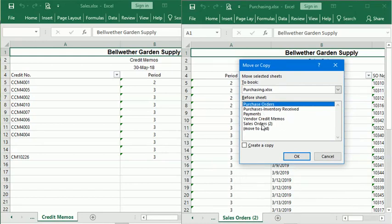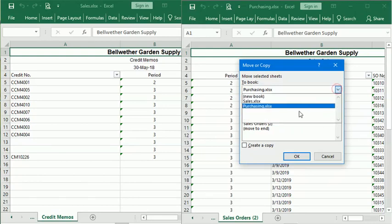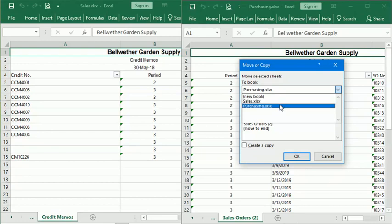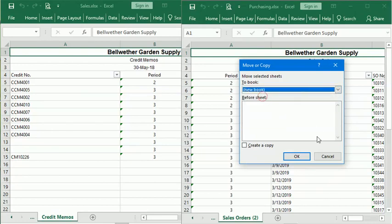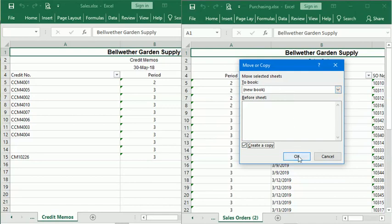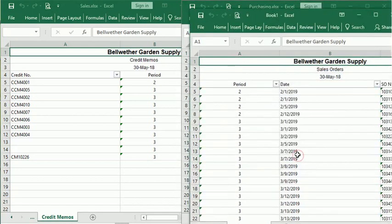If you want to move this to another workbook or to a brand new workbook, you can choose the workbook in the list here—it has to already be open—or you can go to New Workbook. Let's say I want to create a copy of this and copy that to a new workbook. I click OK, and now